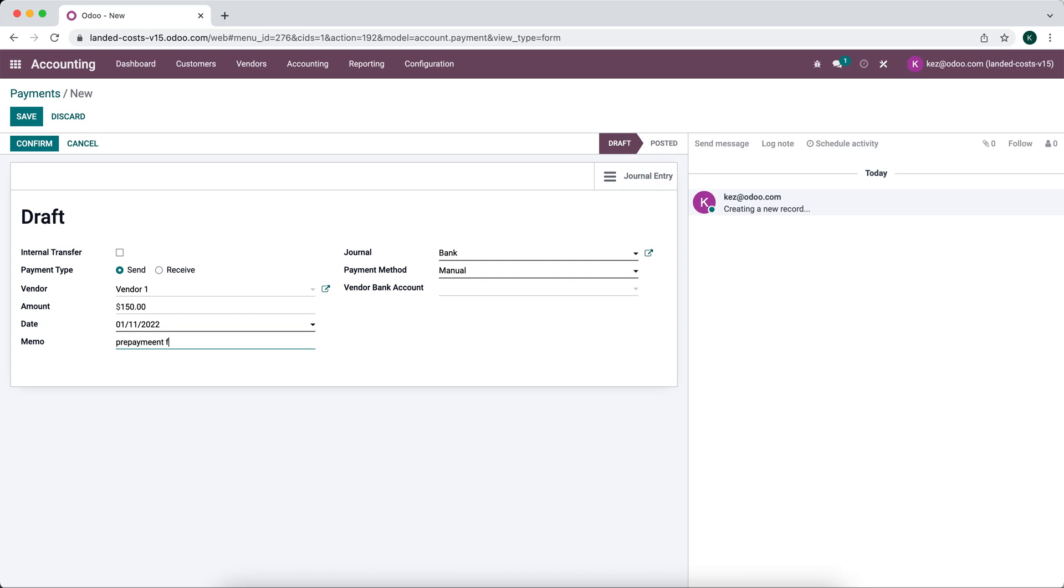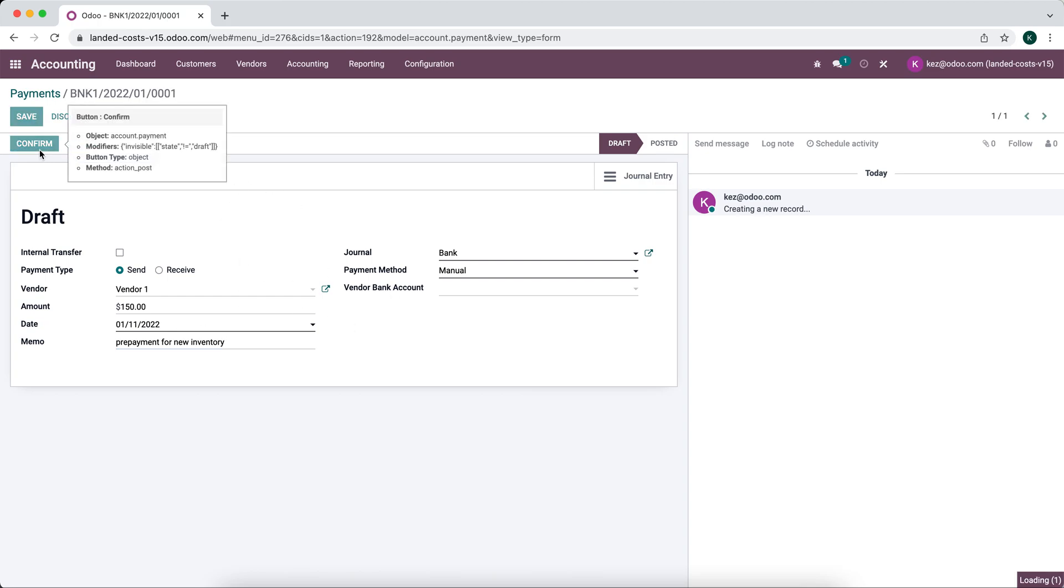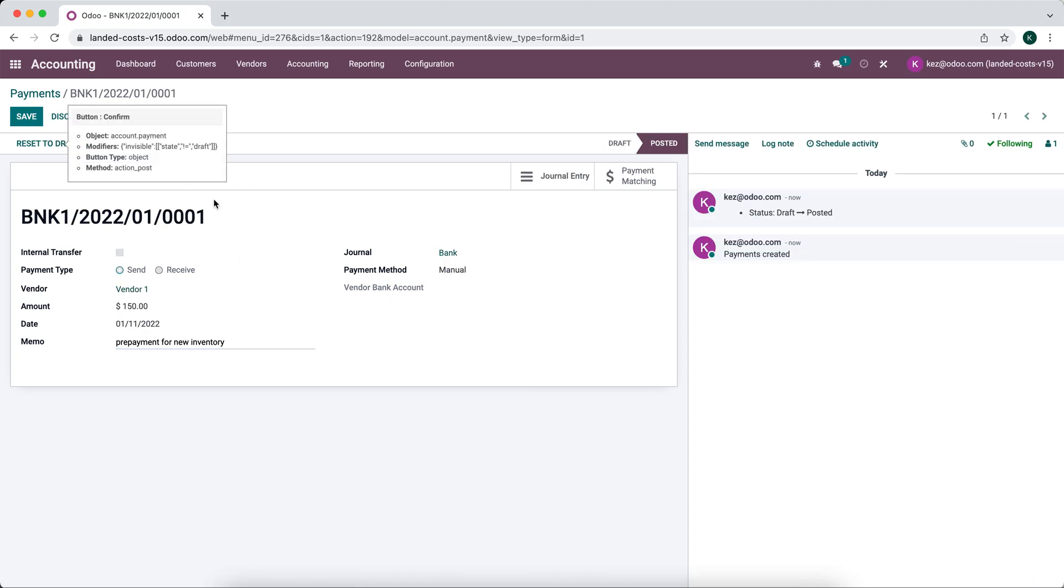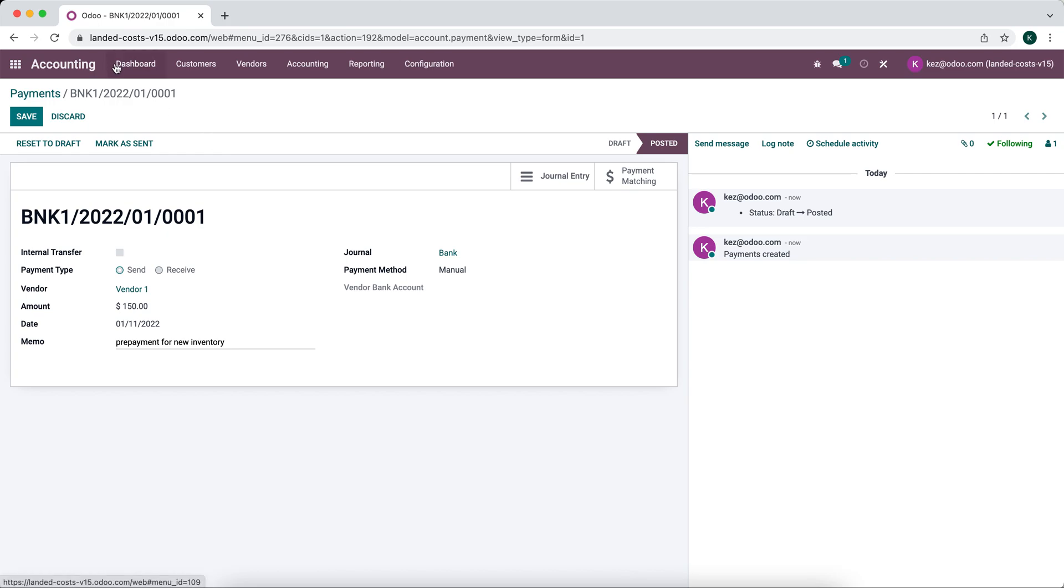So we'll just say vendor one and the amount of this was let's say $150. I want to say prepayment for new inventory and we can just confirm that. That's all we need to do. Now we've paid $150.